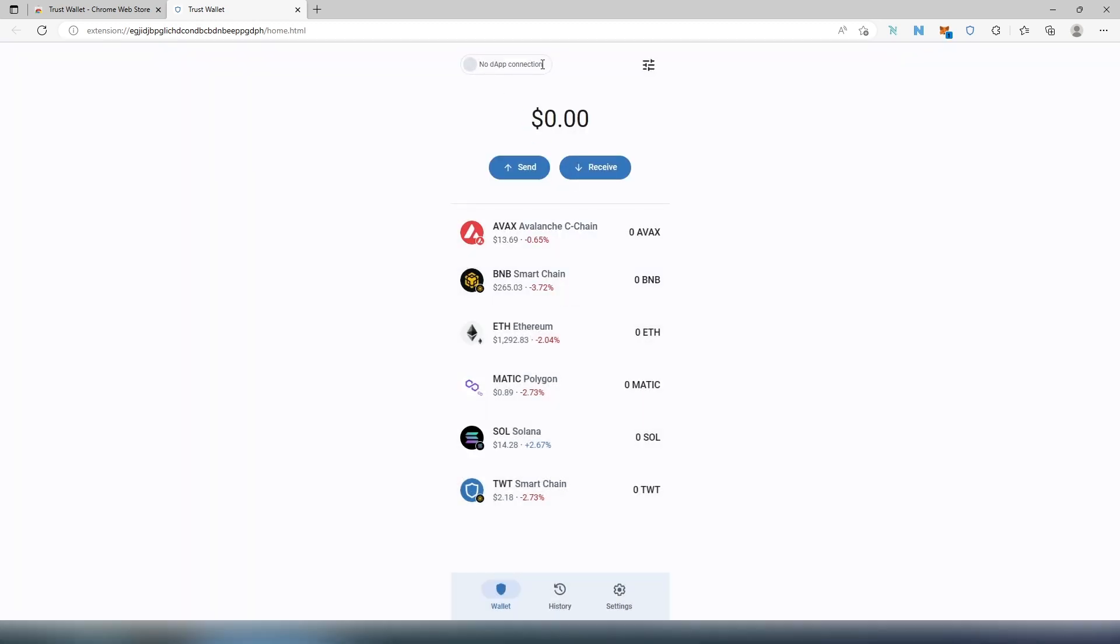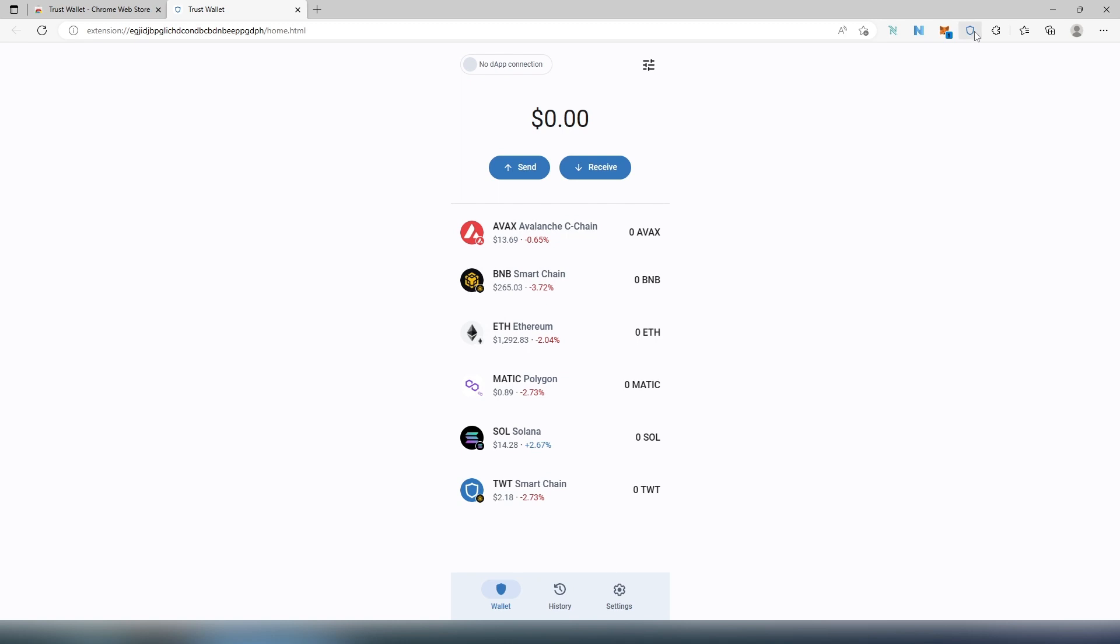So on the top left corner, as you can see, No dApp Connection. So if, for example, you're going to connect to Uniswap or PancakeSwap or somewhere, I'm sure probably this is going to indicate that in green or something is going to state that you are connected to a decentralized application.